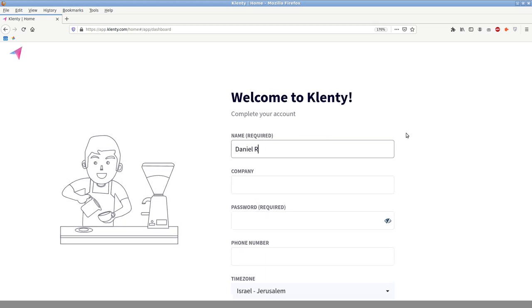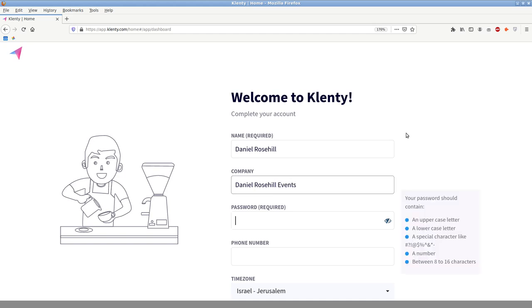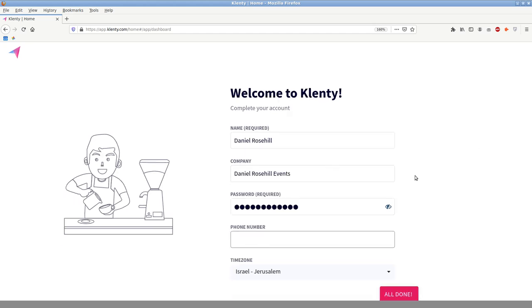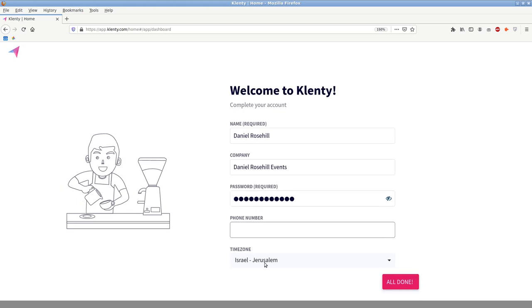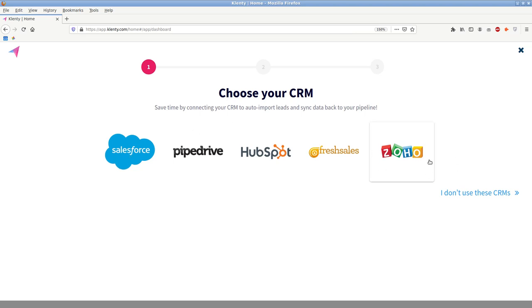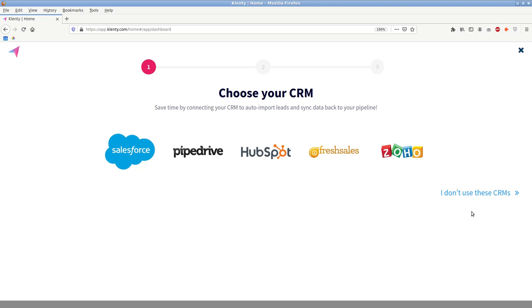I'm going to call this danielrosso.events. Now I actually have a real paid account on Clenty, so I'm just intentionally feeding it junk details here. 1111111, this is just a fake phone number. Now, here is what I was saying about CRMs, you can choose to connect it with Salesforce. Zoho, FreshSales, HubSpot, Pipedrive and Salesforce. So you have five different CRMs that you can integrate with Clenty and pipe on those leads.